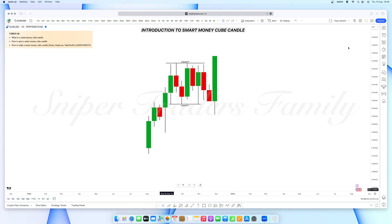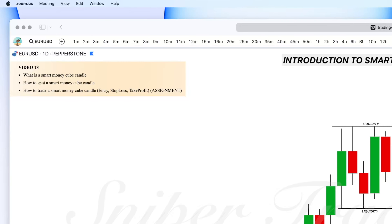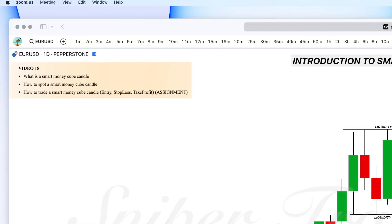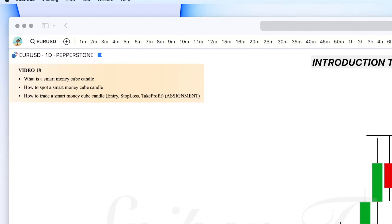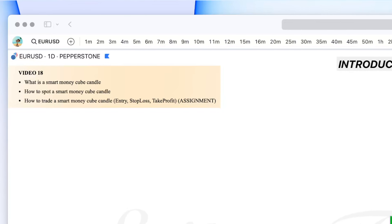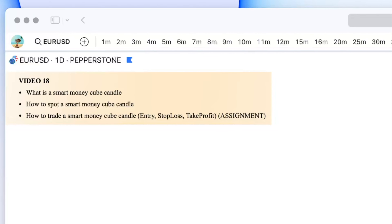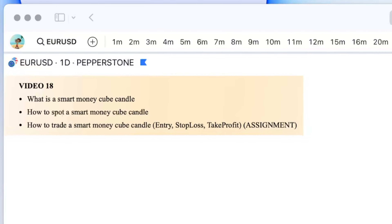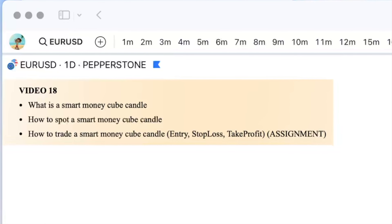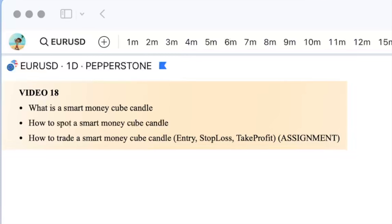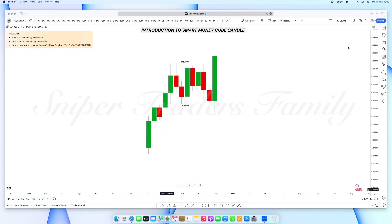Hello everyone, welcome to another video recording. Today we are going to be talking about what a smart money cube candle is, how to spot it, how to trade it, where to put your entry, stop loss, and take profits. This is video 18, and it's the third video of the institutional candle series where I'm teaching you the three entry candles I use to take my trades in the market.